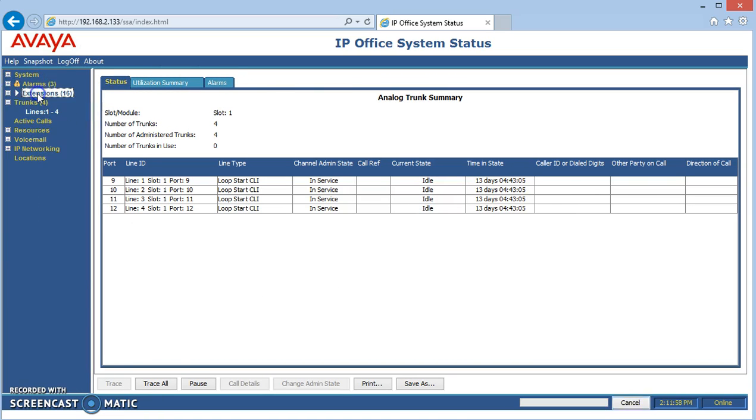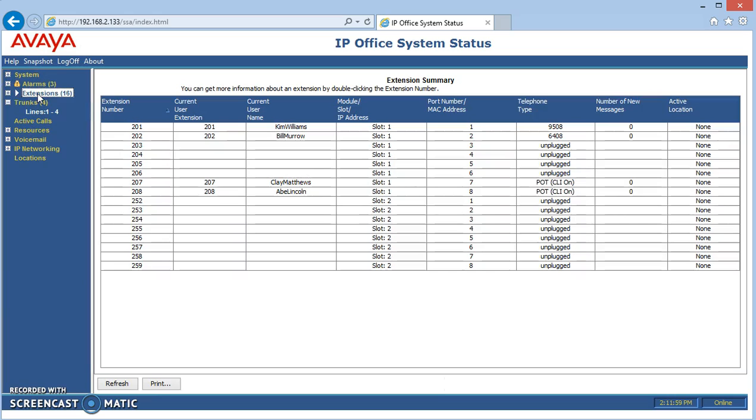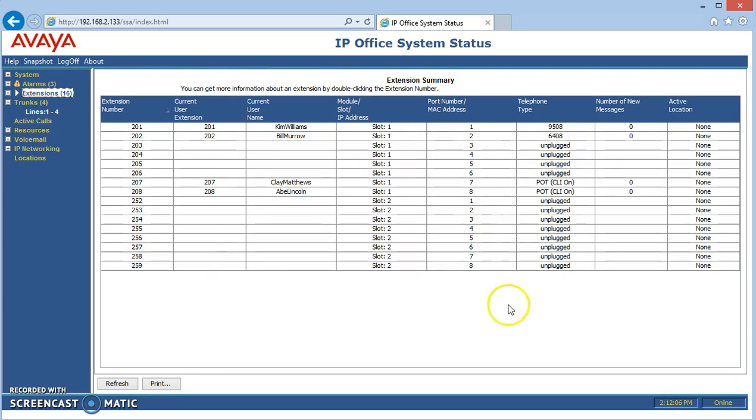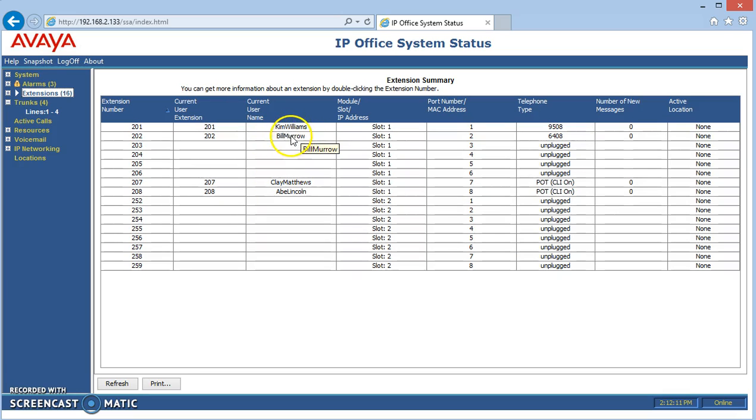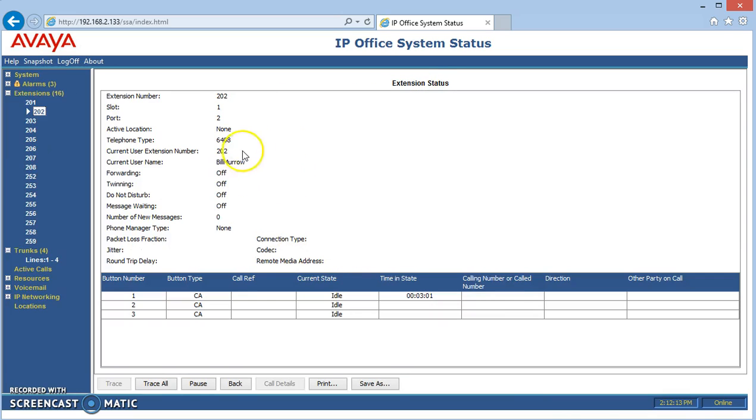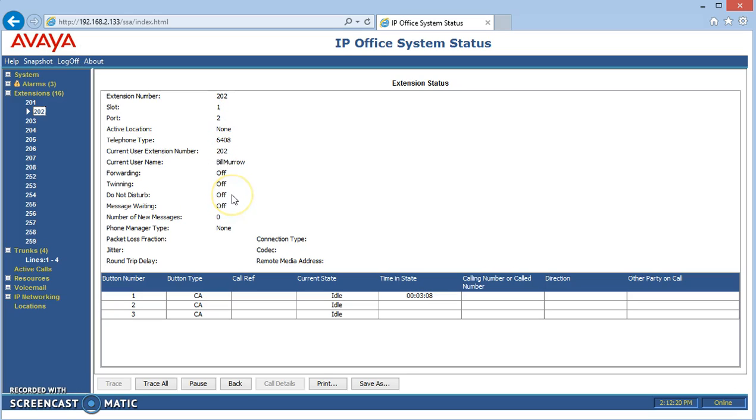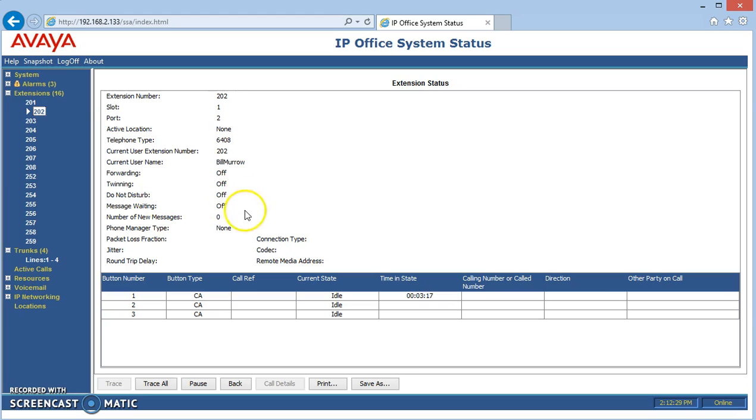Extensions gives us a list of all the various extensions that are hooked up in our system. We only have a few connected here, but this gives you a bird's eye view of what's connected and what is not connected. Only the ones that are connected will have their name showing, and you can drill down further and see what's happening with their lines, if they have their do not disturb on, for example, which is something that sometimes happens and people say, my phone isn't ringing. You can drill down into their extension, and if it says do not disturb on, they just have to turn it off. You can also see how many messages are in their voicemail here.